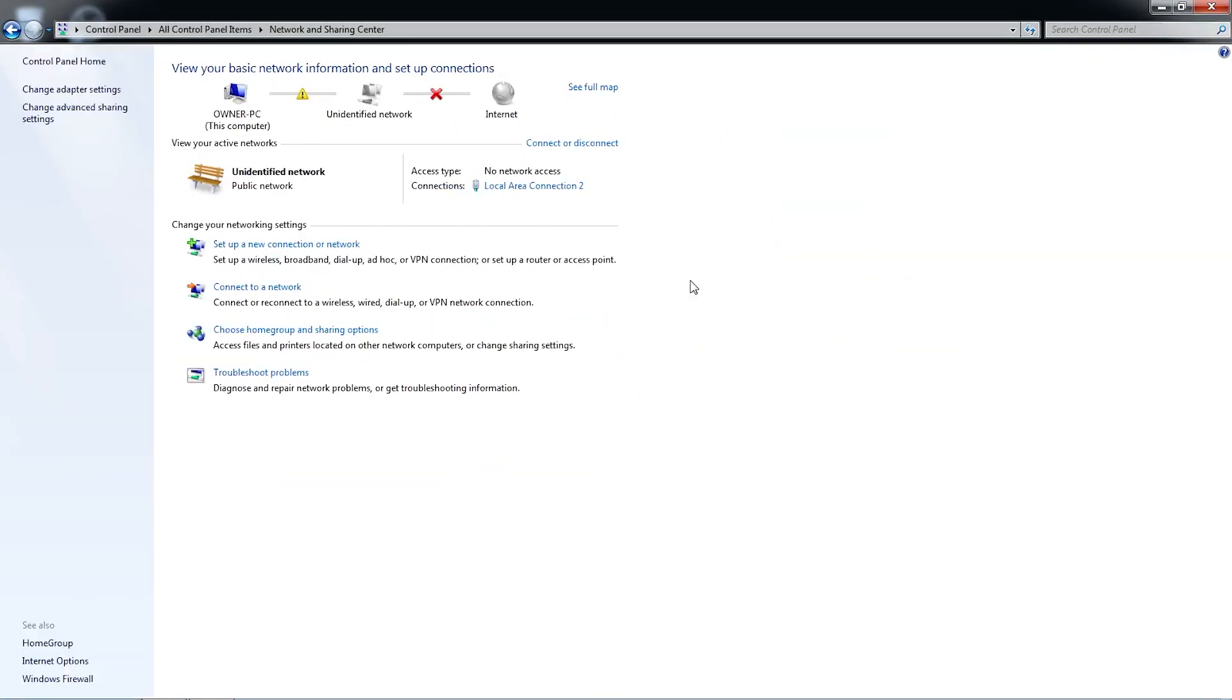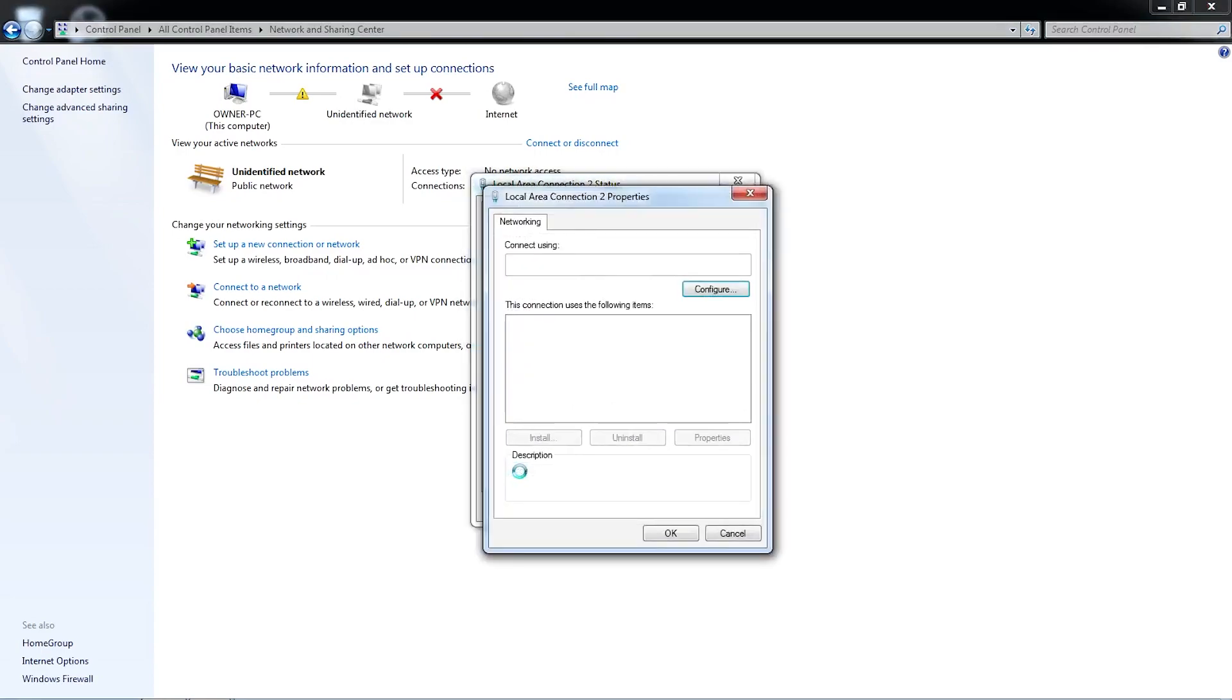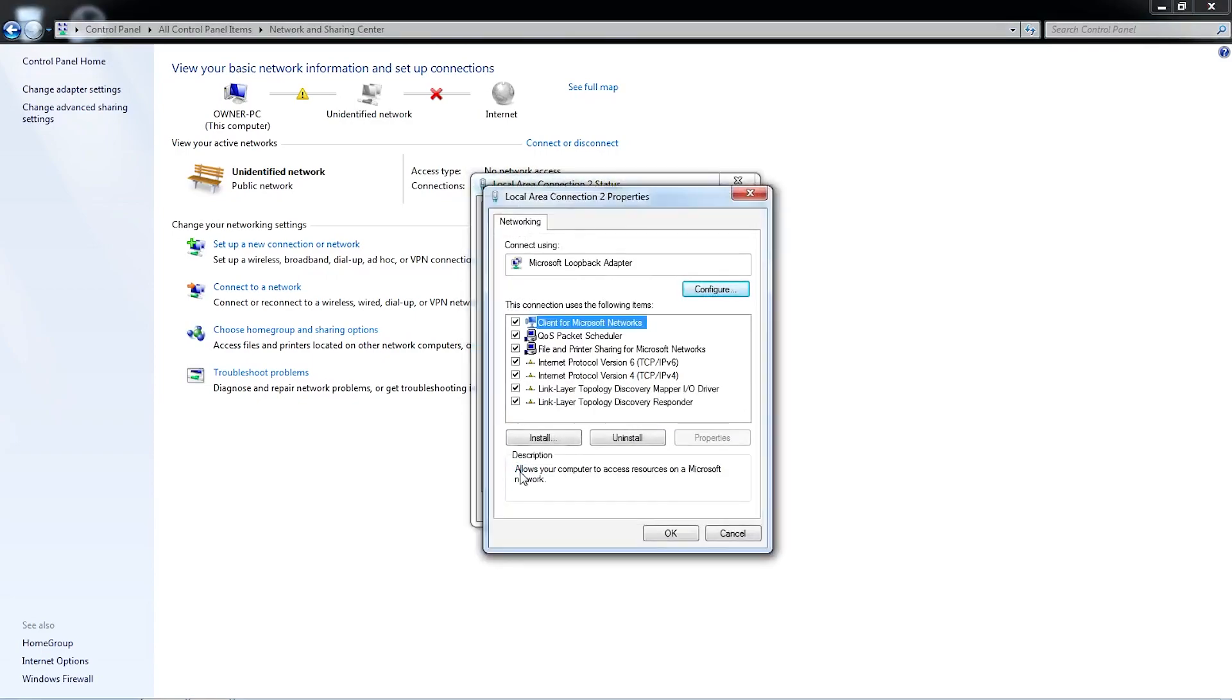Open the Network and Sharing Center by clicking the icon. In the Network and Sharing Center, click on the Local Area Connection to open the Local Area Connection window and select the Properties button in the lower right-hand corner.